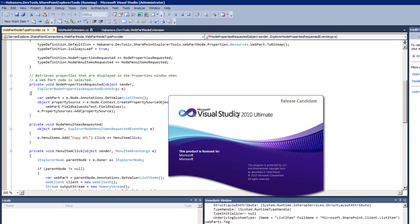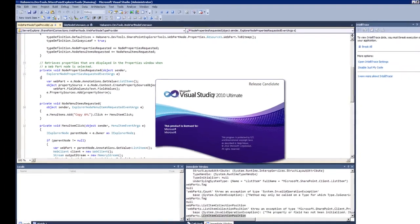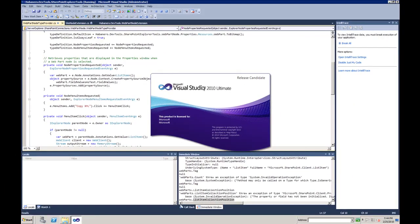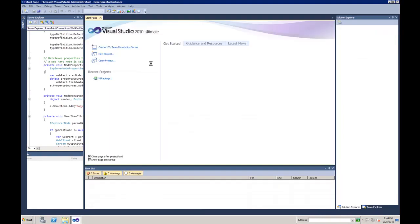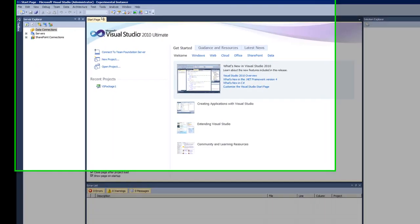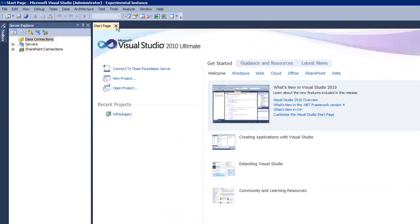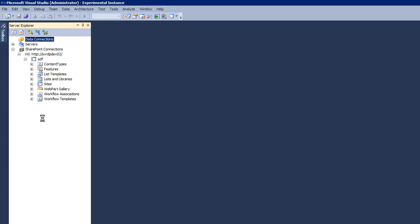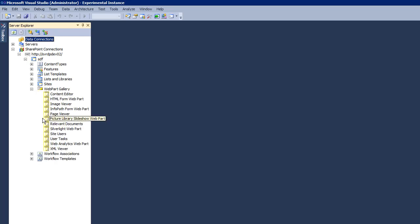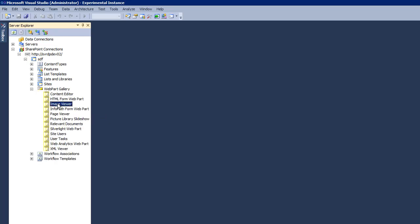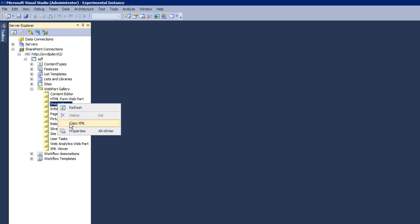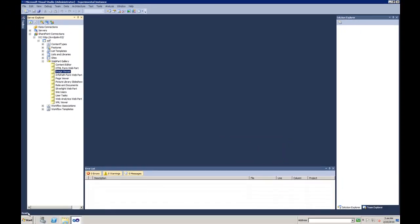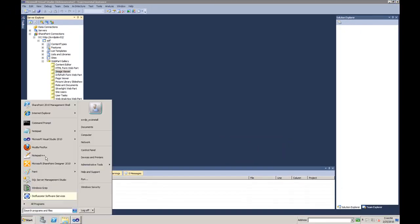I can go from there and demonstrate what's happening. I'm gonna expand my SharePoint connections node and have a site collection here. I'm gonna expand the web part gallery and click on image viewer and click copy XML. I get a message that the XML has been copied to clipboard.